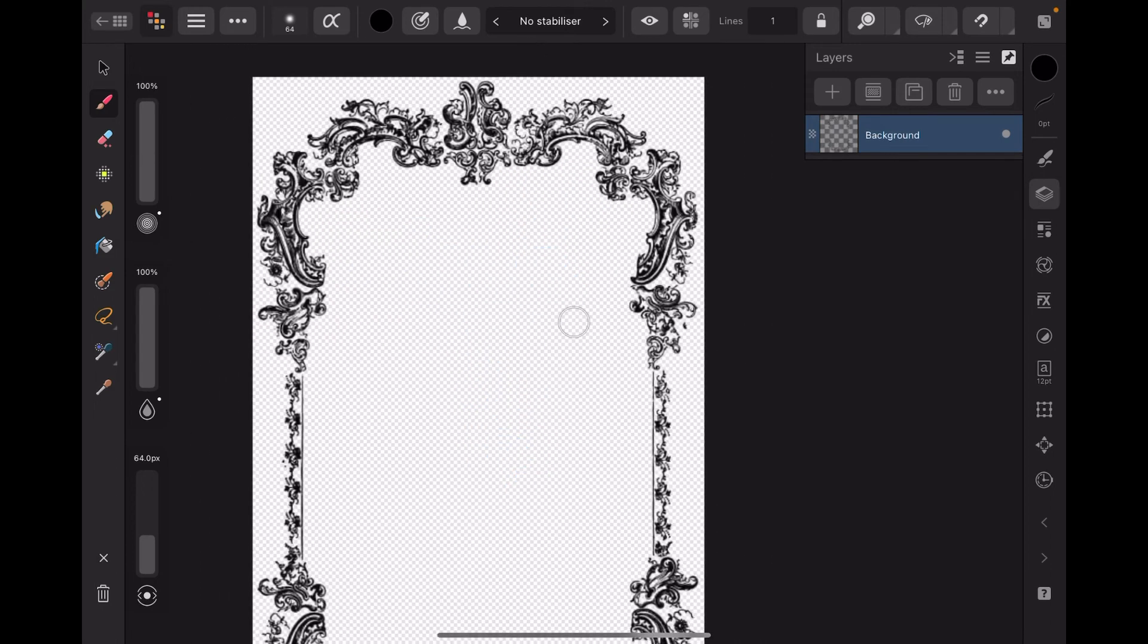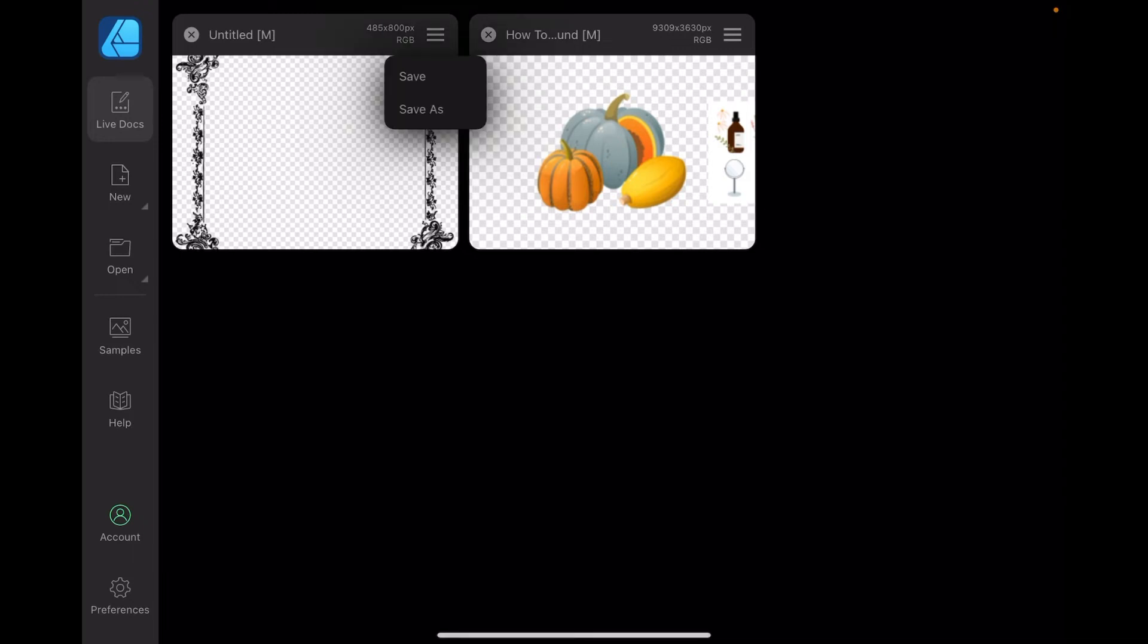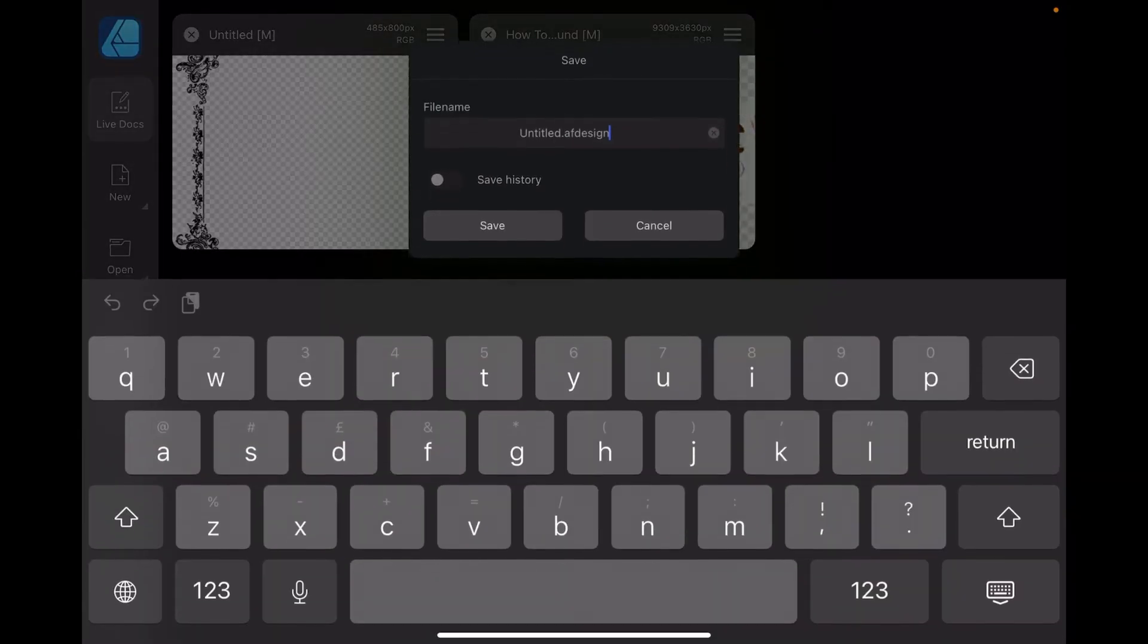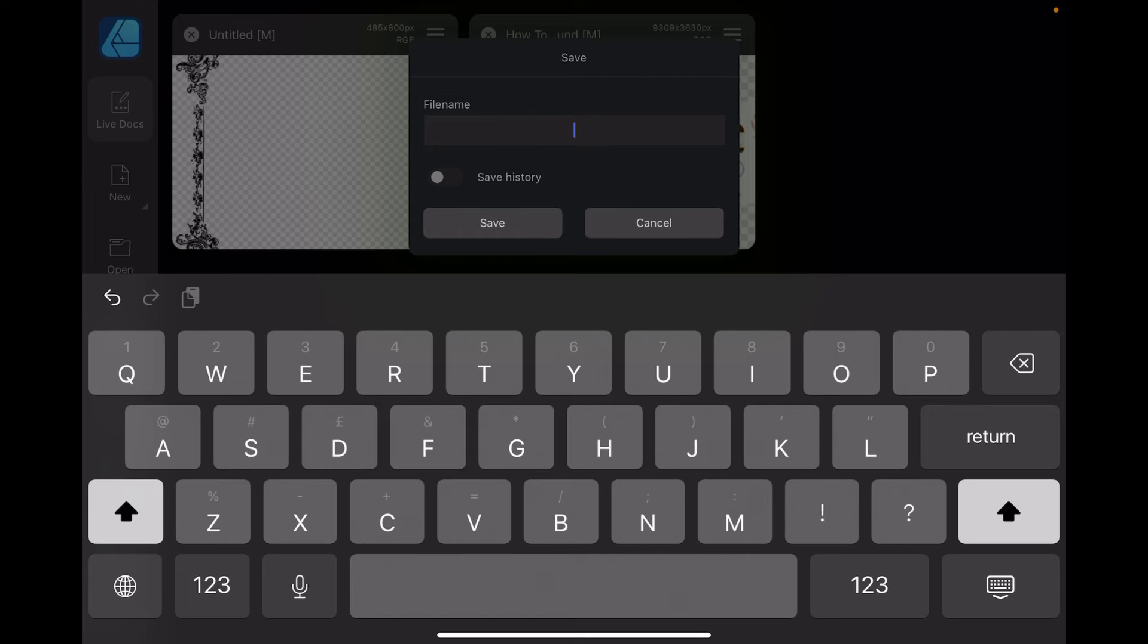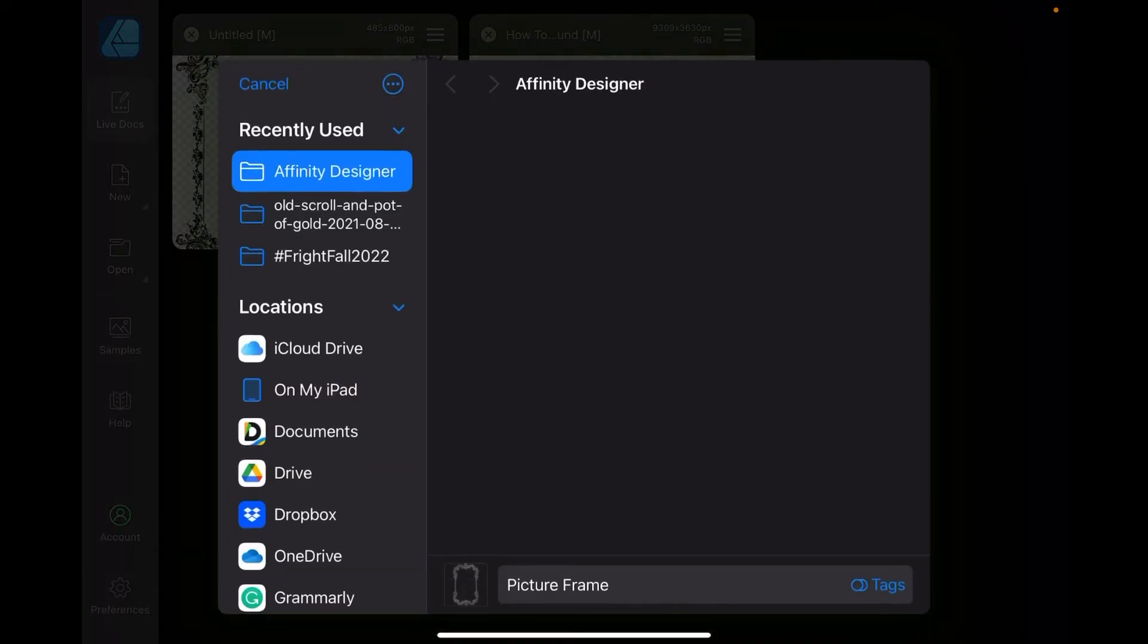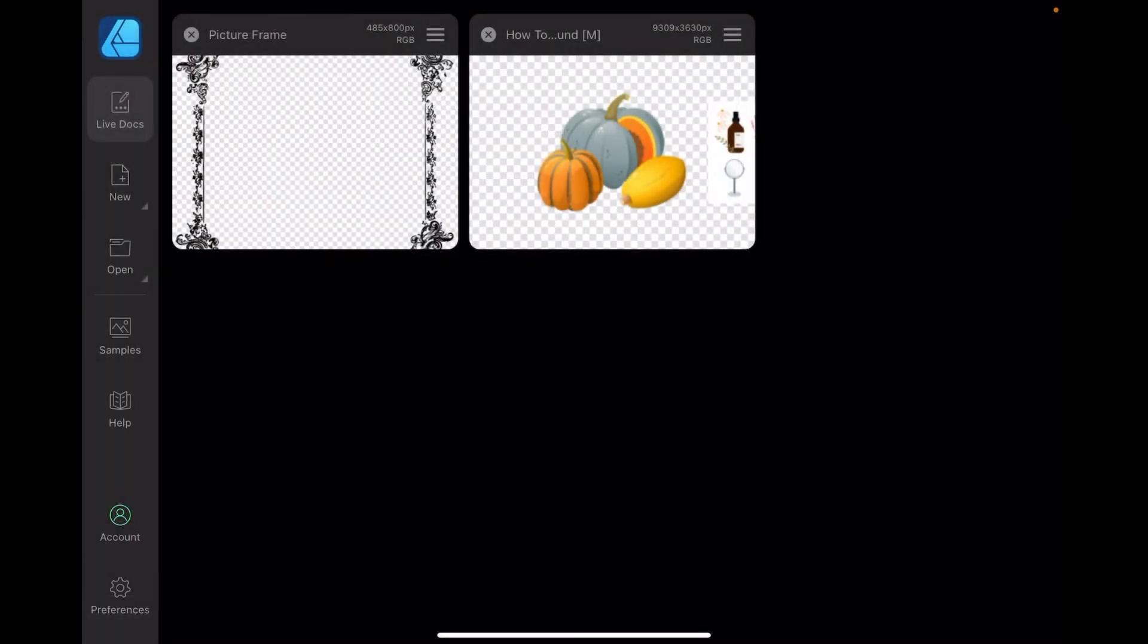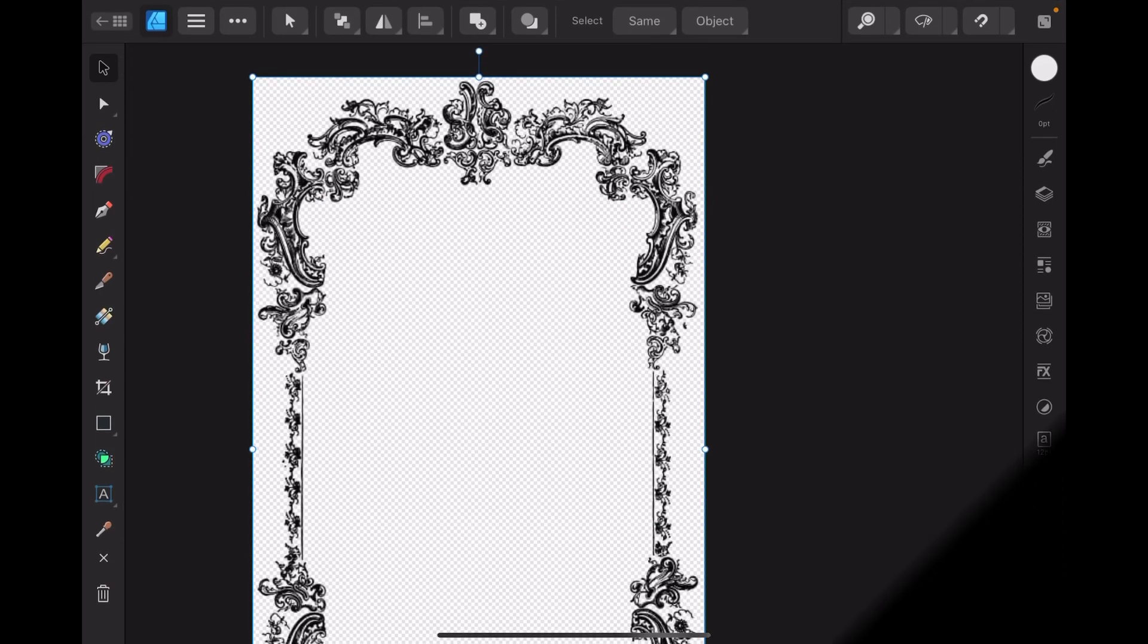And there's our no background picture frame. Very good. Go back. There it is. Save as. P-I-C-T-U-R-E F-R-A-M-E, picture frame, save. And of course we'll save it in Affinity Designer. For some reason it says move there, don't know why. There's our picture frame. How easy is that?